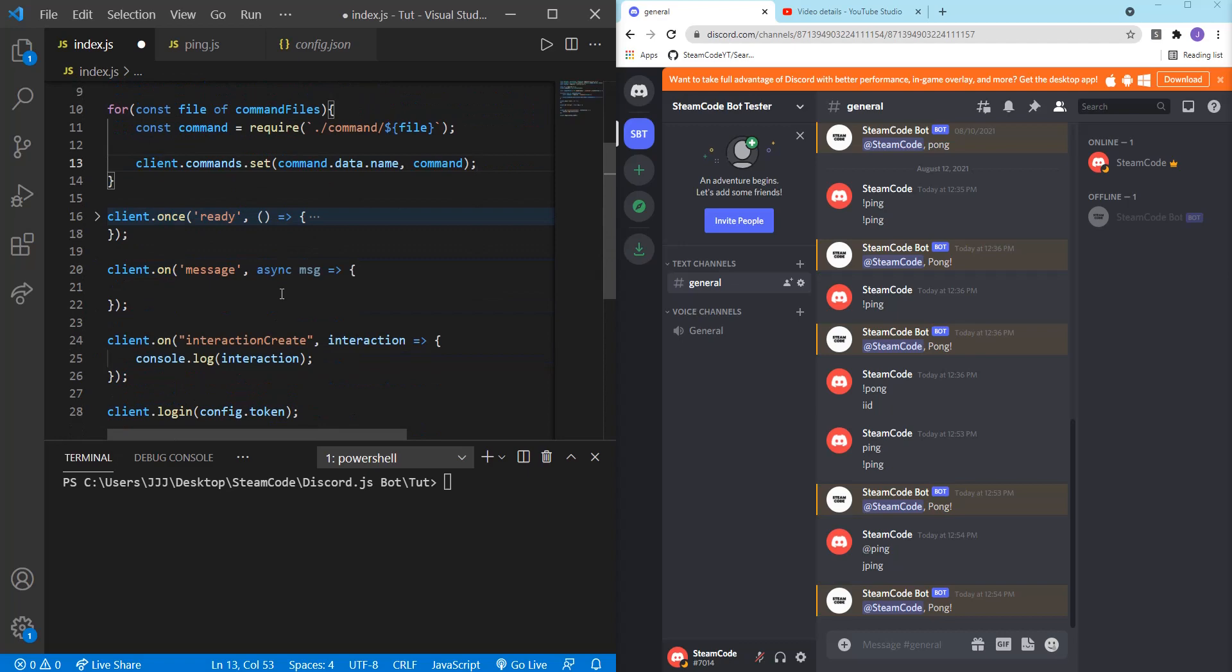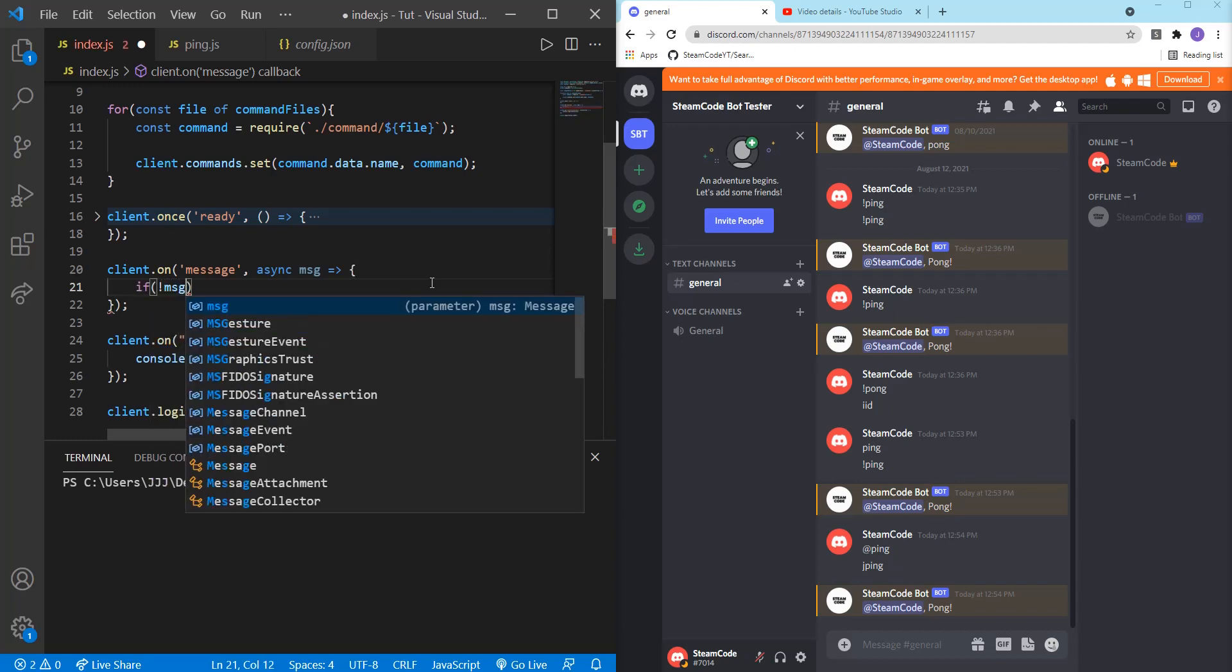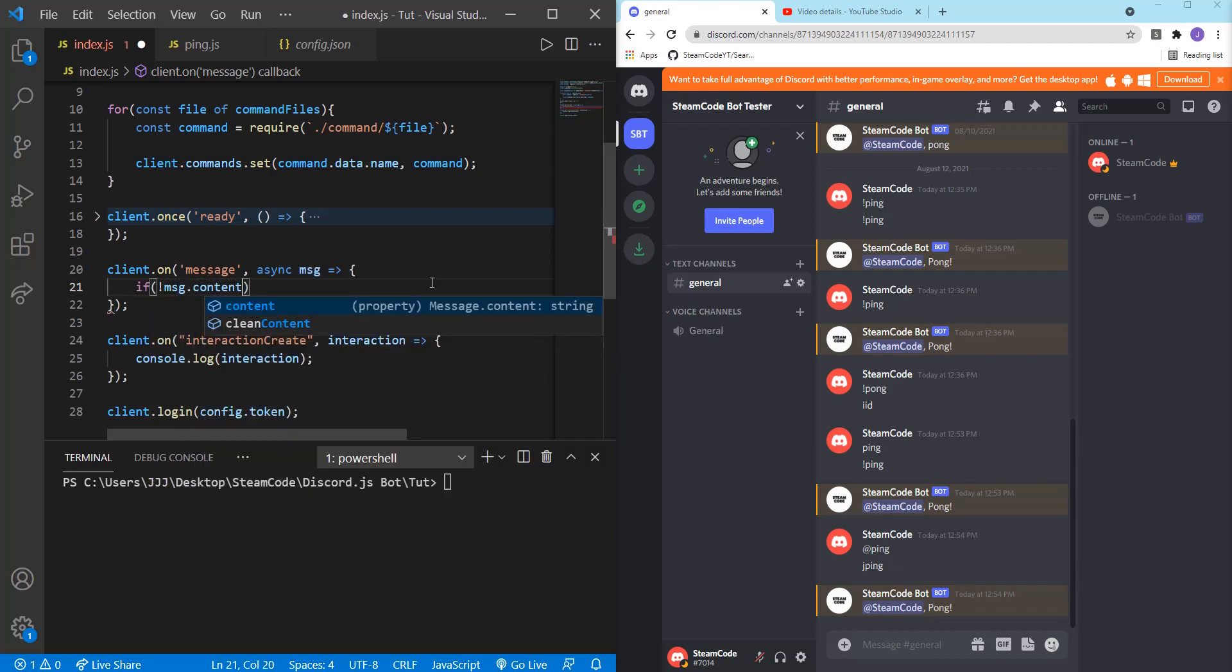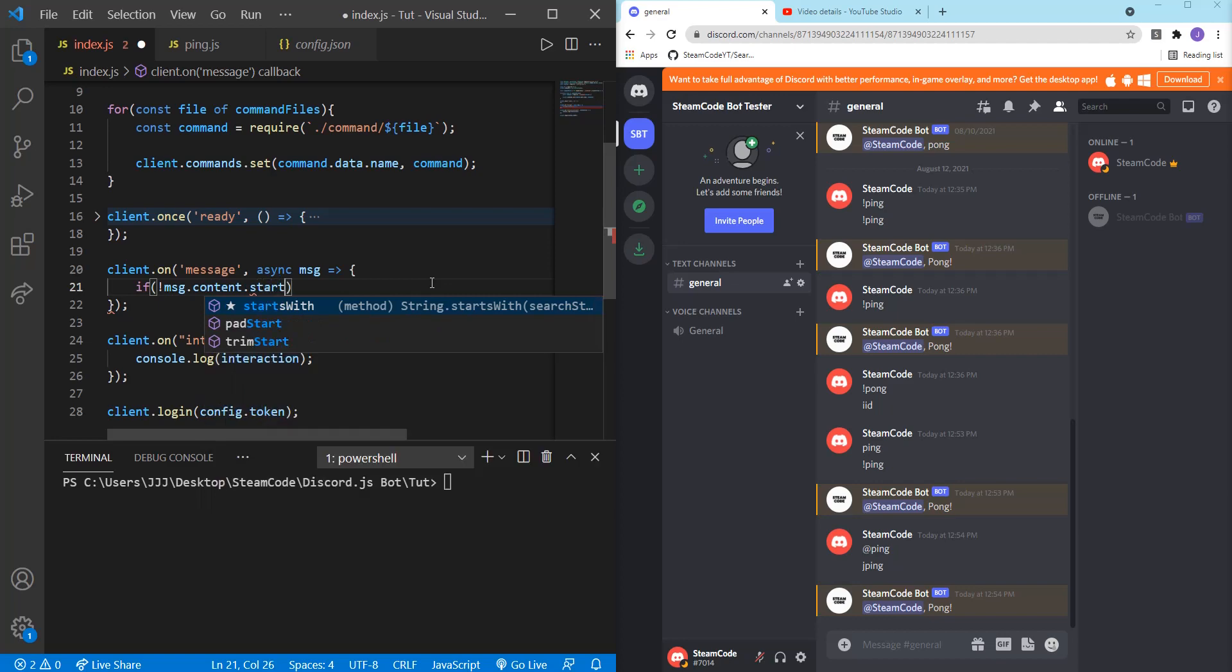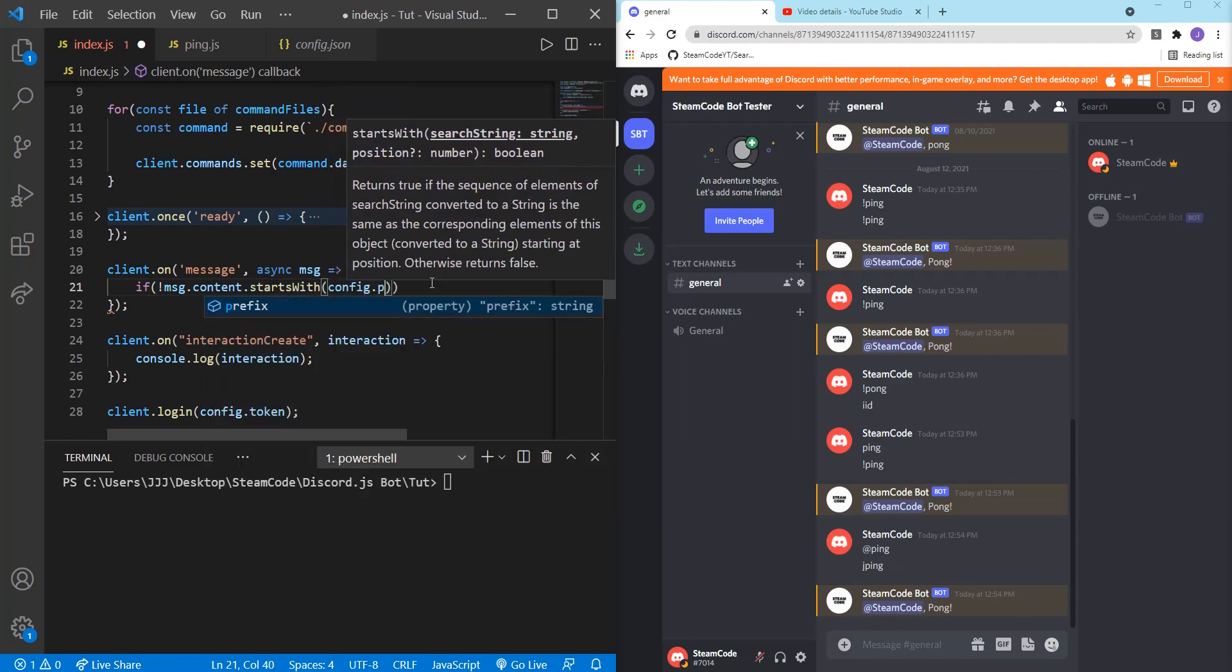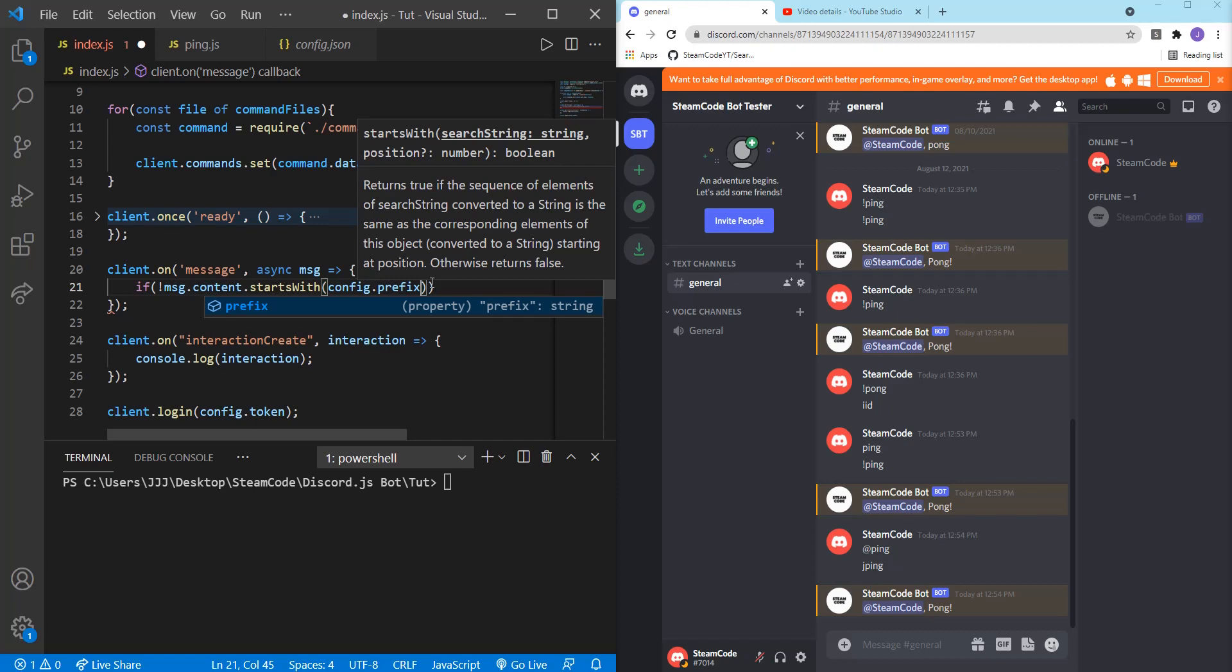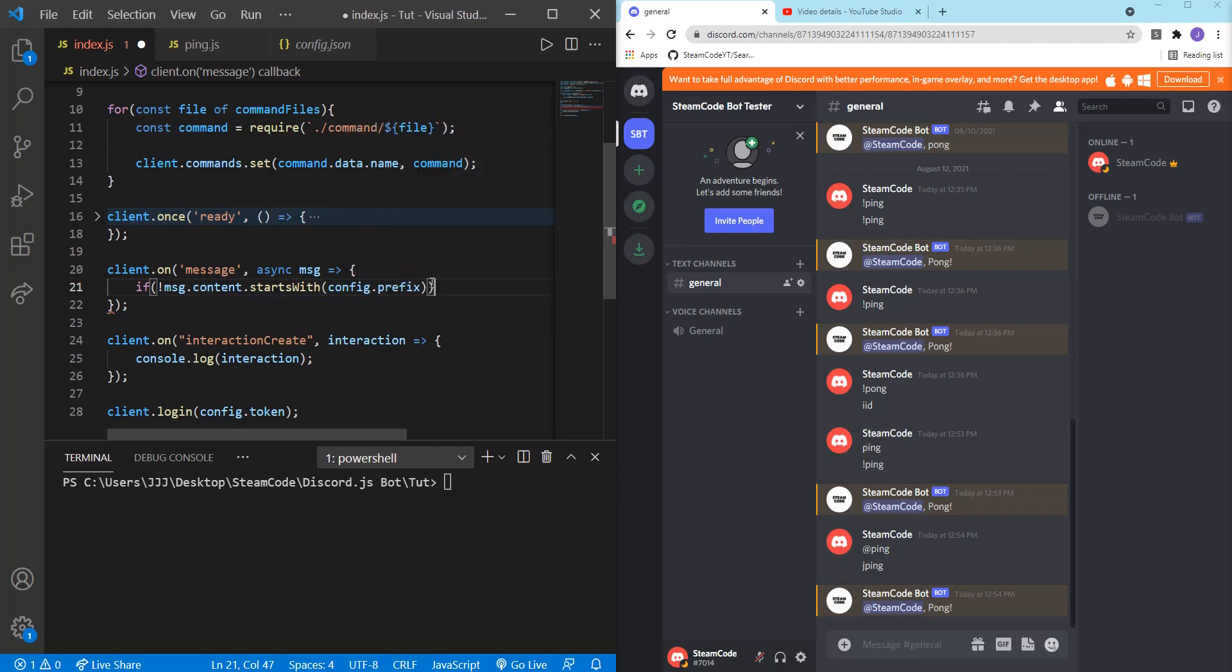Now hop back into your message. I already deleted everything that was inside of there, so you can do that as well. So first let's state: if not message dot content dot starts with config dot prefix. So if it doesn't start with the proper prefix, then we're just going to return just like last time.